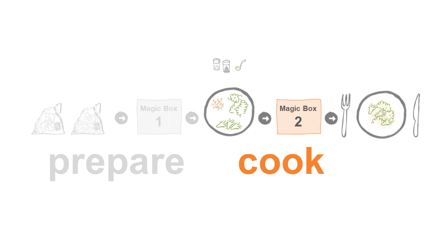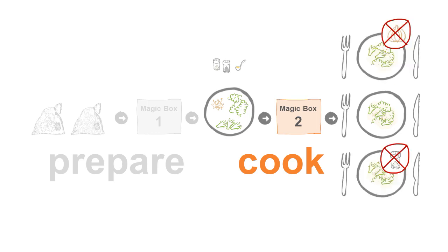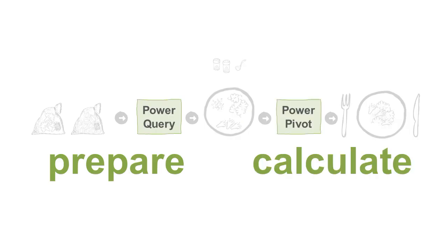Wave your wand differently and you can easily cook one without garlic or salt. While we don't have such Magic Boxes for cooking, we have them for data. In Excel, Magic Box 1 is Power Query and Magic Box 2 is Power Pivot.